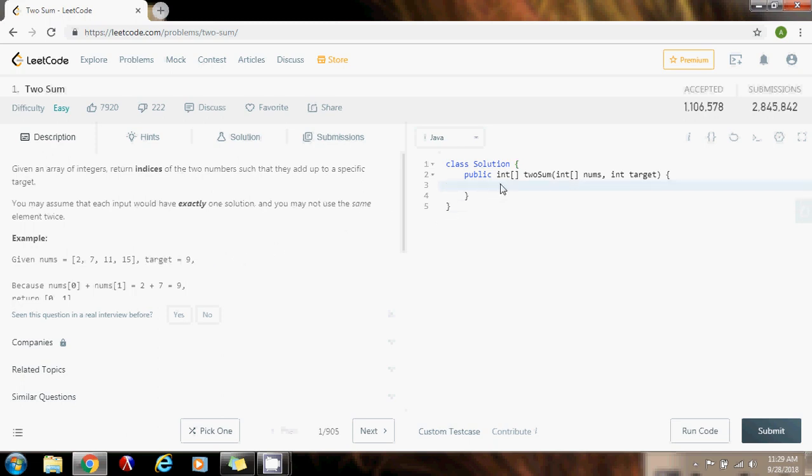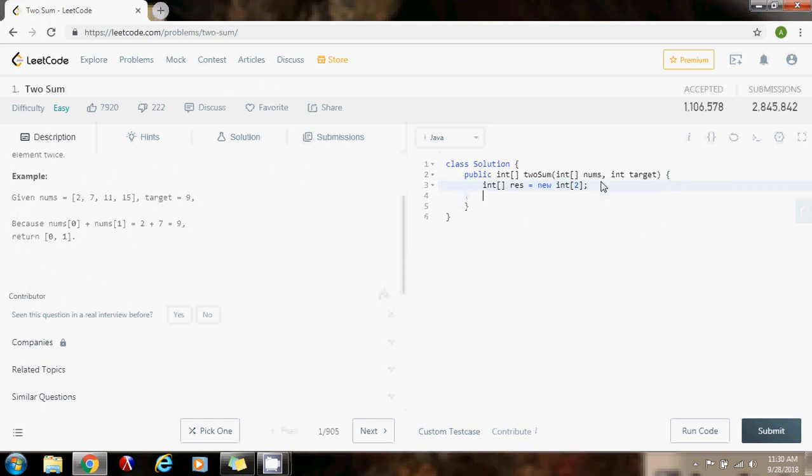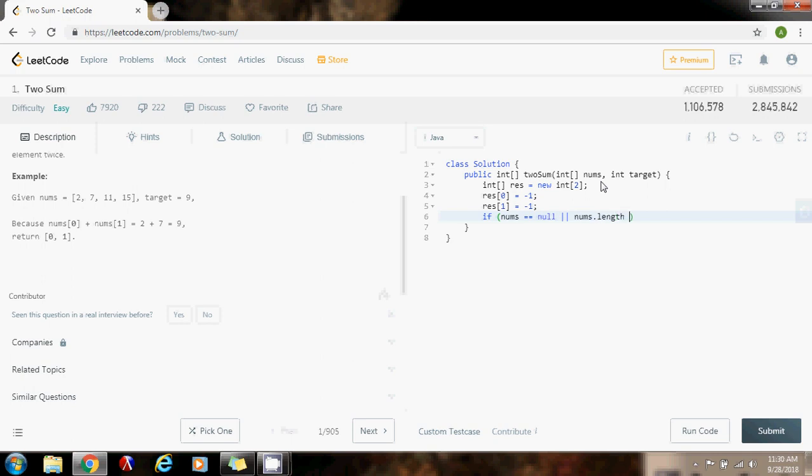An array of integer result gets a value of new array of integer of size 2, because as you can see, we need to return those two indices in an array. Then, to follow good convention, I'm going to initialize the first element in the result to be -1 and the second element to be -1 as well. Now I'm going to check—it's always good that you validate the input. So I'm going to check if the reference equals null or the array nums is empty, then I know that there's no solution possible, so I can return result. Then I'm going to make a hash map from integer to integer: Map equals new HashMap from integer to integer.